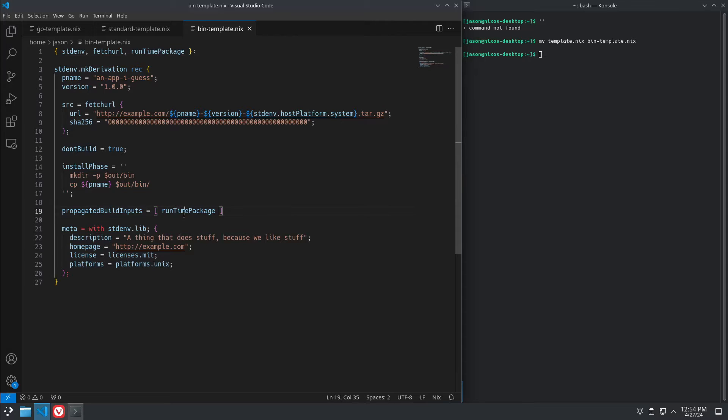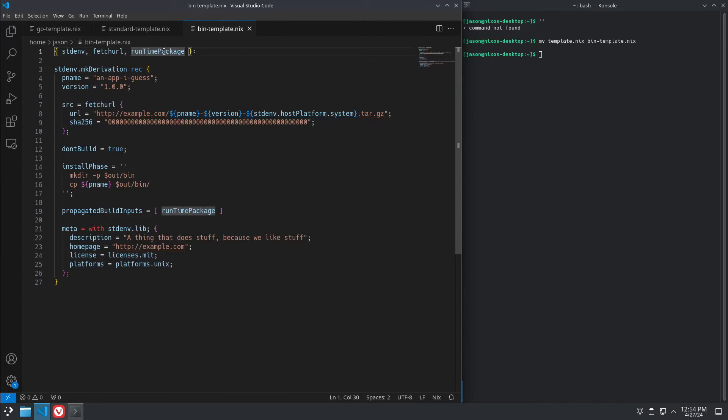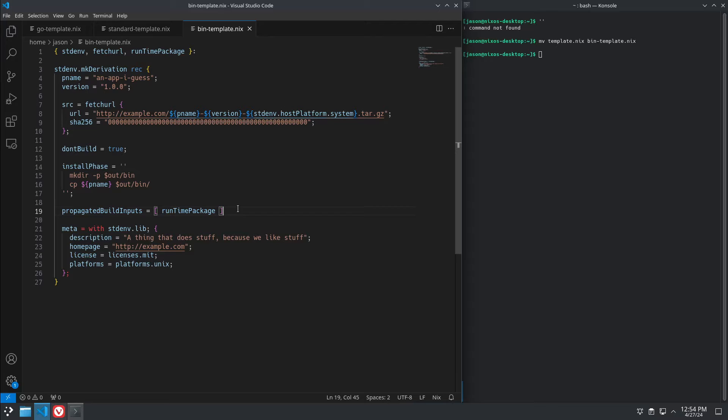So, like, it could be anything like x11 if it's an X app or whatever. These are external packages that are not required at build time, that are required at runtime that you want packaged up in the same environment as your application.